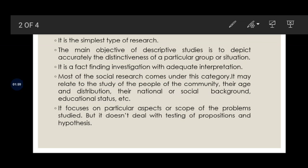Descriptive research is a fact-finding investigation. Most of the social research comes under this category. The study includes people of a community, their age and their distribution.